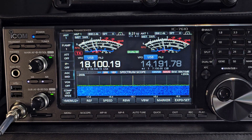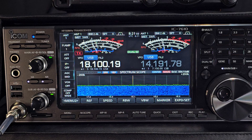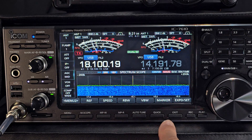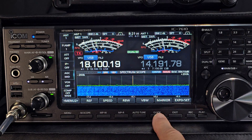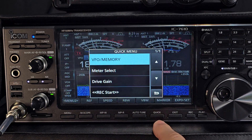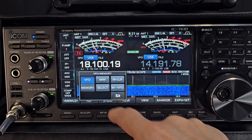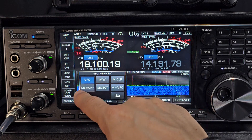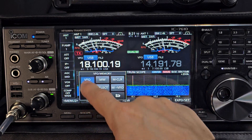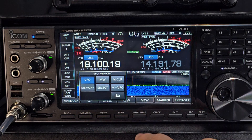First thing you want to do is get yourself into VFO mode. Press the quick button here, tap VFO memory, and then just make sure you've got VFO highlighted there.